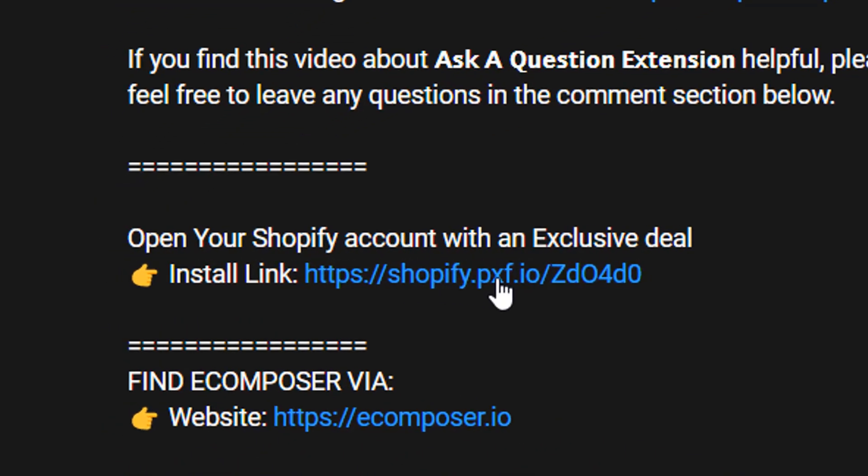Before we start, if you don't have a Shopify account, you can create your own Shopify account through the install link in the description below with an exclusive deal.